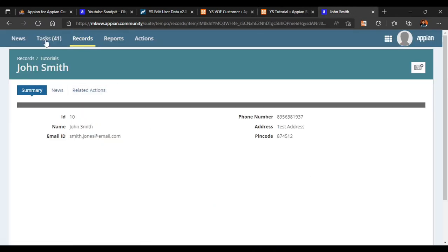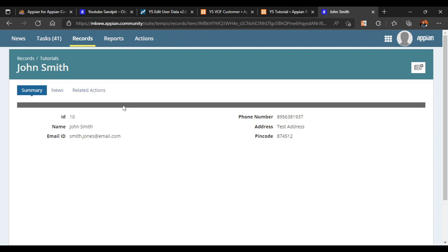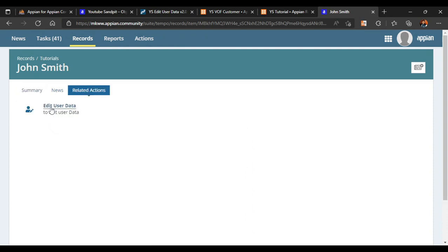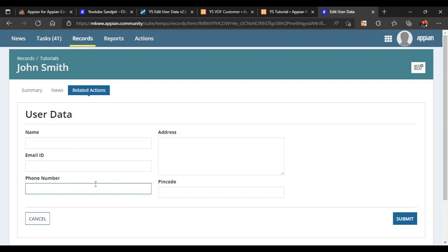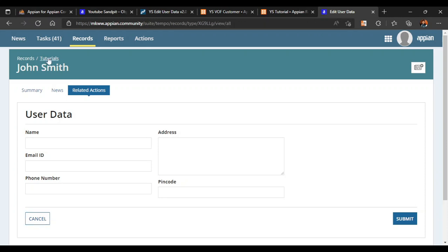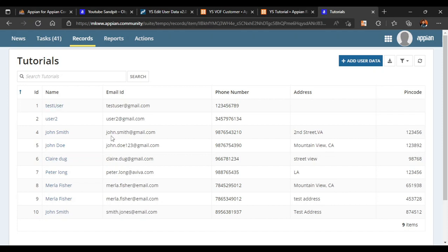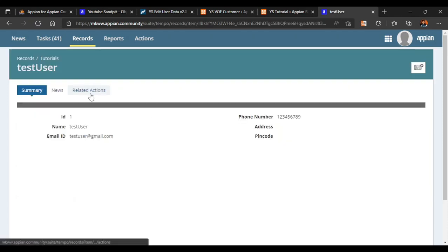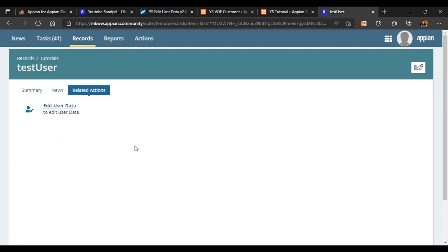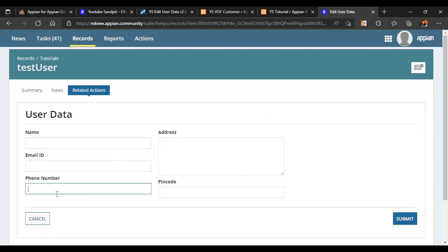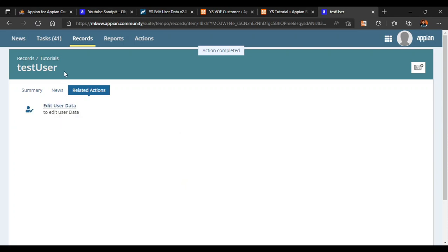Now let's refresh our record. If we go to our related actions we can see 'Edit User Data' is there. Let's click on it - John Smith is selected but we are getting an empty form. Let's check another record - same issue, we are not getting the existing data to edit. It is showing an empty form asking for a new entry instead of pre-populating the existing data.